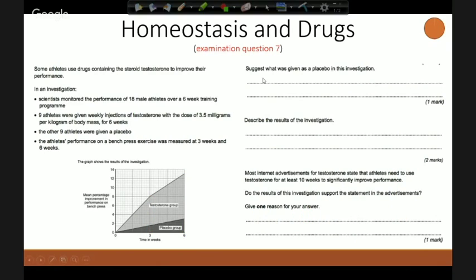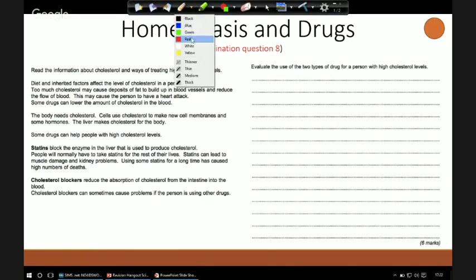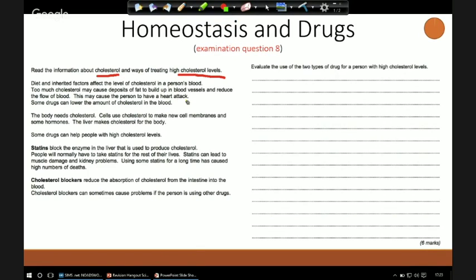Finally, most internet advertisements for testosterone state that athletes need to use it for at least ten weeks to significantly improve performance. Do the results support this? Clearly no — there is a significant difference after three weeks and a definite difference after six. So we could say no, after three weeks or after six weeks there is improvement. The last question is a six-marker looking at information about cholesterol and the ways of treating high cholesterol. Diet and inherited factors affect cholesterol levels; too much cholesterol may cause deposits of fat to build up in blood vessels and reduce blood flow, potentially causing a heart attack.